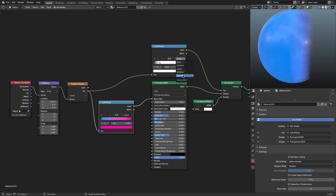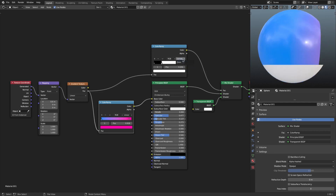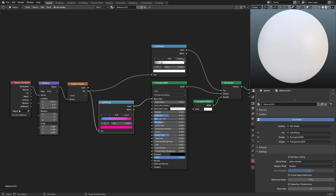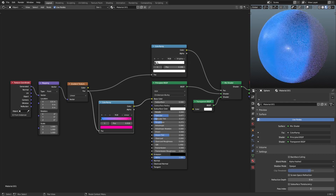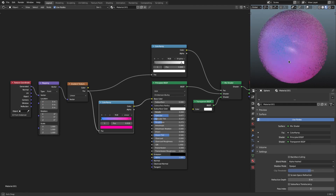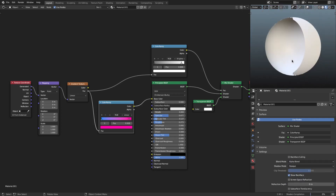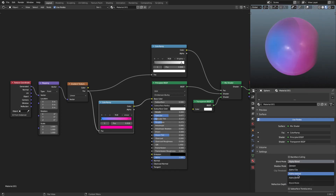If we put the interpolation on Constant, we can pull this back and have a sharp-edged cutoff. Or we can leave it on linear and have this nice, weird dispersion kind of thing, which is actually really cool. These other blend modes are also very cool to explore.